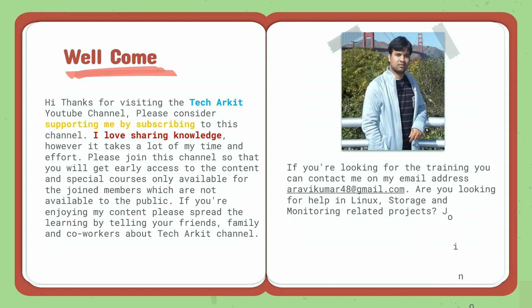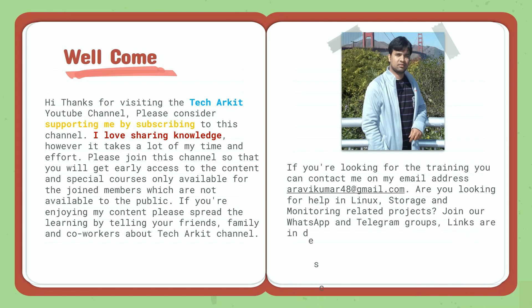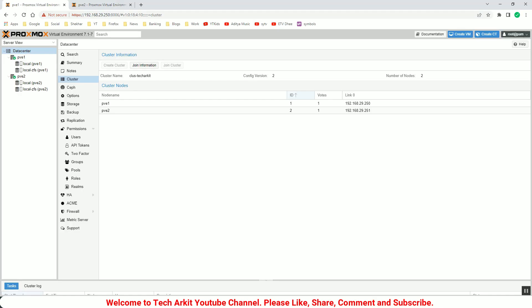So the cluster is in place now. What we are going to do is create the container here, enable the replication, and migrate to another host so it would be faster.